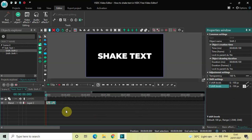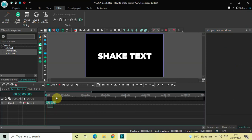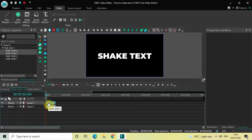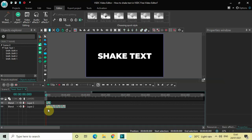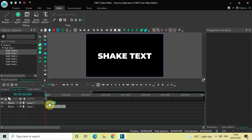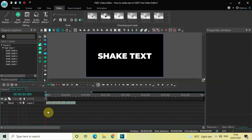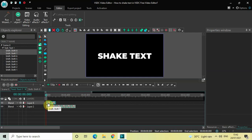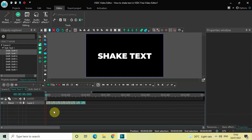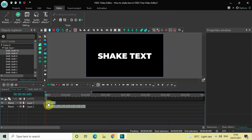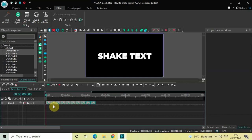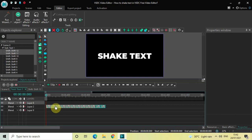Now select both Shift effects, press Ctrl+C to copy them, and press Ctrl+V to paste. Place these duplicates right after the first two Shift effects. Keep pressing Ctrl+V and placing the duplicates sequentially after the previous ones, continuing this process until you reach two seconds in the timeline.